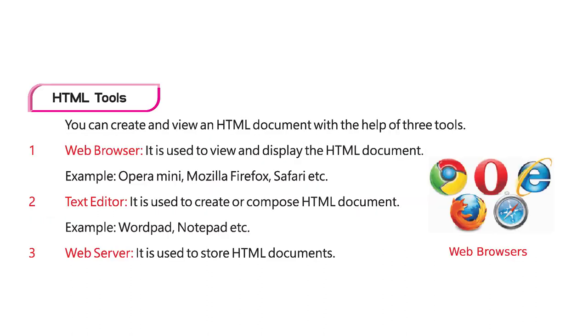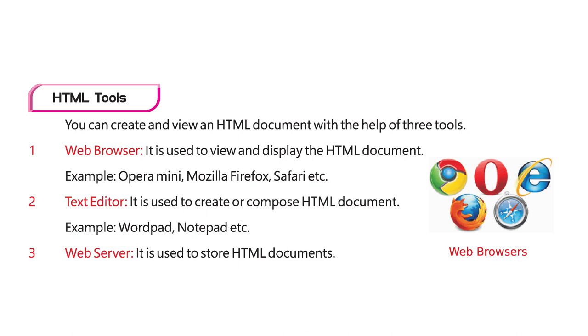HTML tools: You can create and view an HTML document with the help of three tools. They are web browser, text editor, and web server. Web browser is used to view and display the HTML document. Examples: Opera Mini, Mozilla Firefox, Safari, etc. Text editor is used to create or compose HTML document. Examples: WordPad, Notepad, etc. Web server is used to store HTML documents.